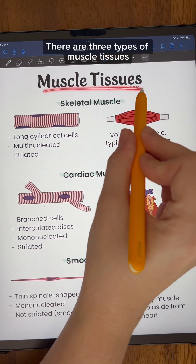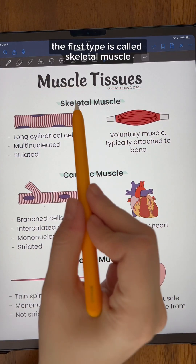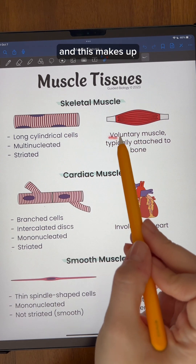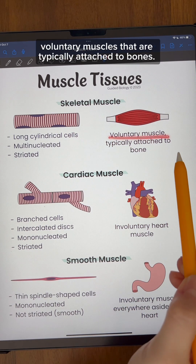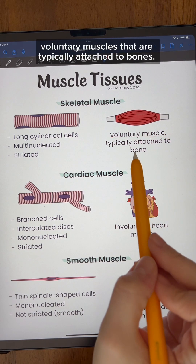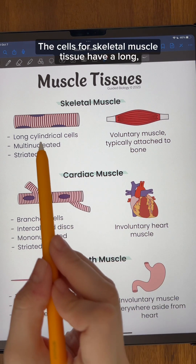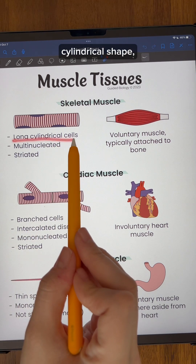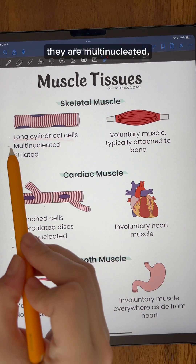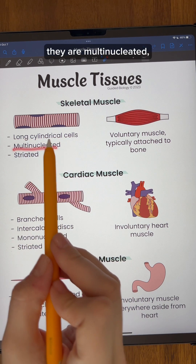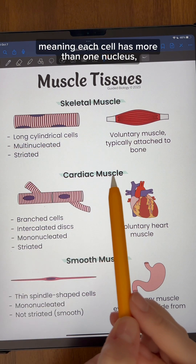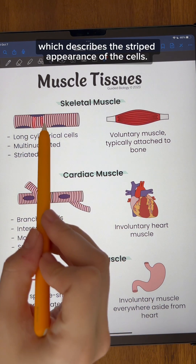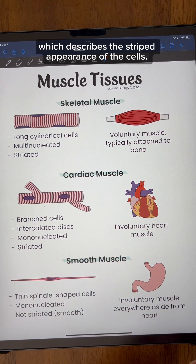There are three types of muscle tissues. The first type is called skeletal muscle, and this makes up voluntary muscles that are typically attached to bones. The cells for skeletal muscle tissue have a long cylindrical shape. They are multinucleated, meaning each cell has more than one nucleus, and they are striated, which describes the striped appearance of the cells.